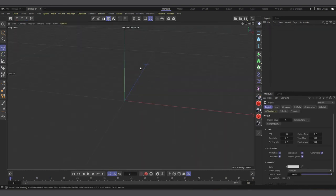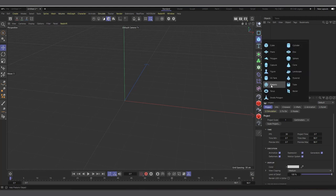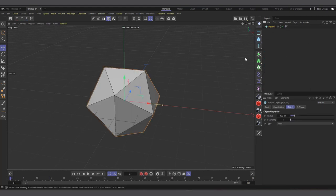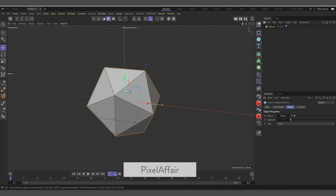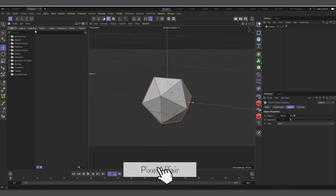I'm in Cinema 4D R26, but you should be able to do this in Cinema 4D R25 upwards. Let's come in here and create our object — a Platonic — because we're going to create a Platonic and we can later use the setup on any other object. Then let's come up here to this corner to the Asset Browser and click on it.